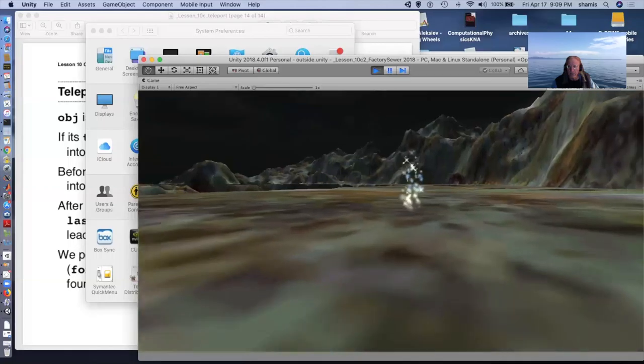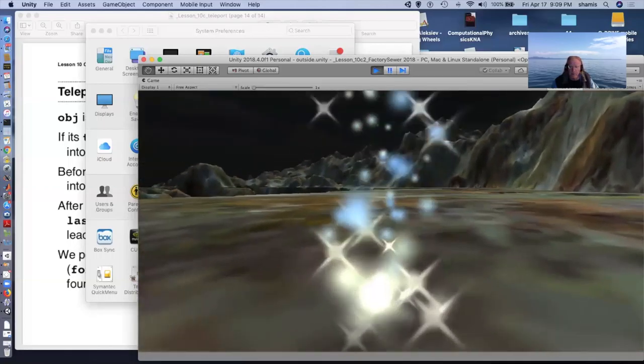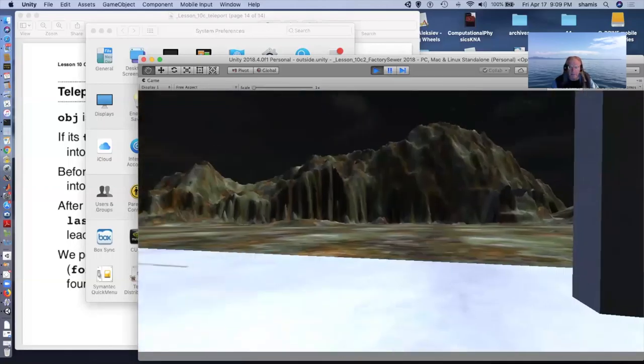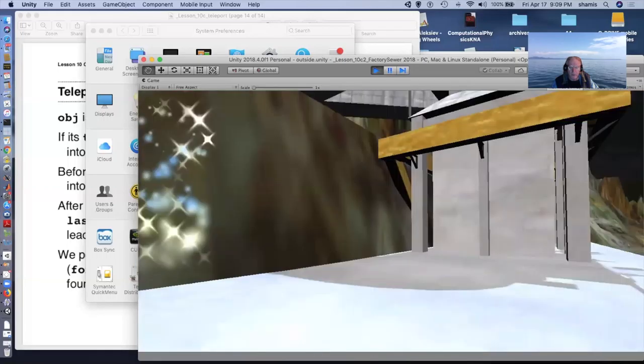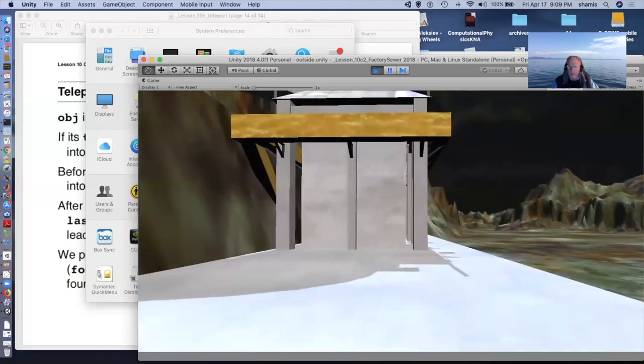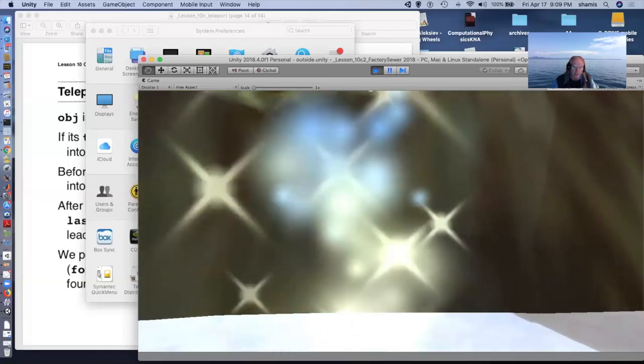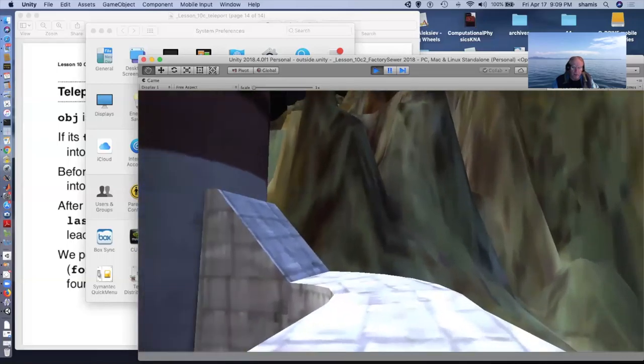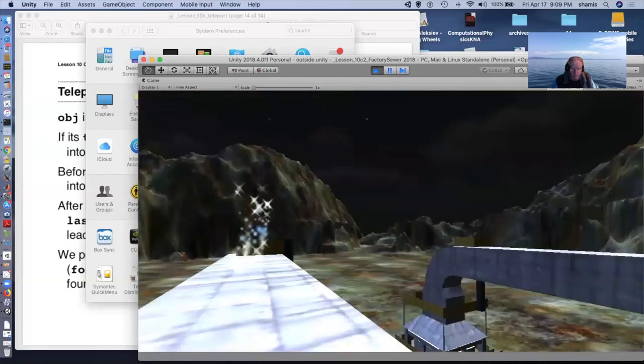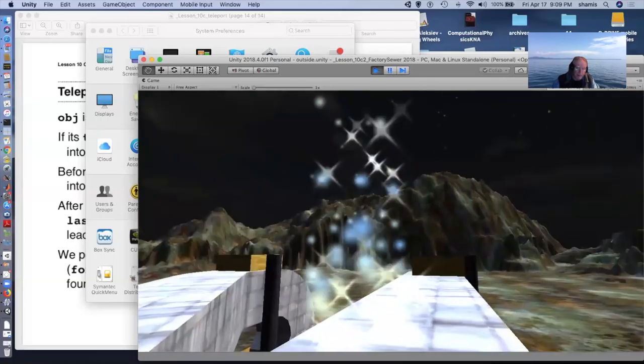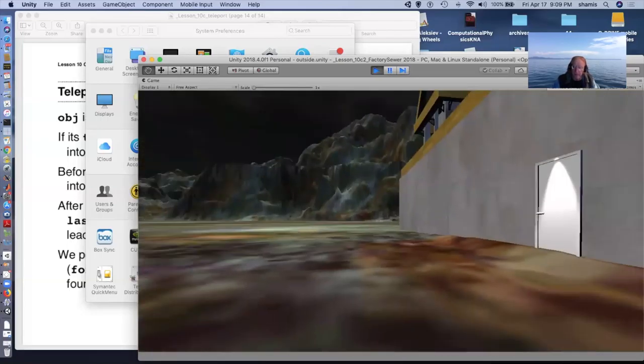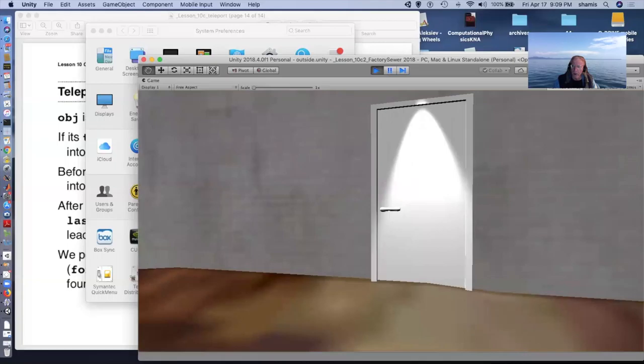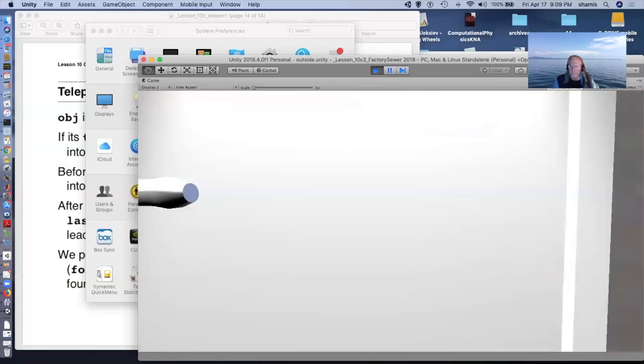And so here we are in our world outside. These are teleport to objects, like from the last lecture. So this takes me way up on the hill here so that I can look at the view.